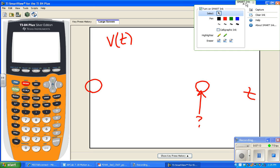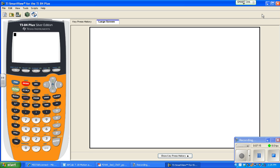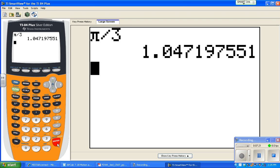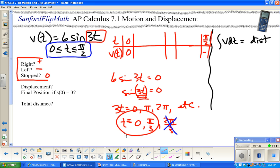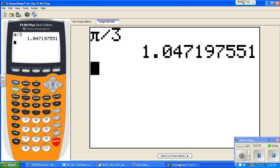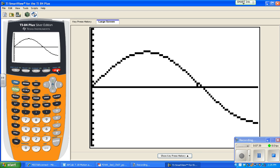Since we're only looking between 0 and π/2, the relevant zero inside the interval is t = π/3. And indeed, π/3 ≈ 1.047, which matches what we saw on the graph. The velocity at π/3 is 0.